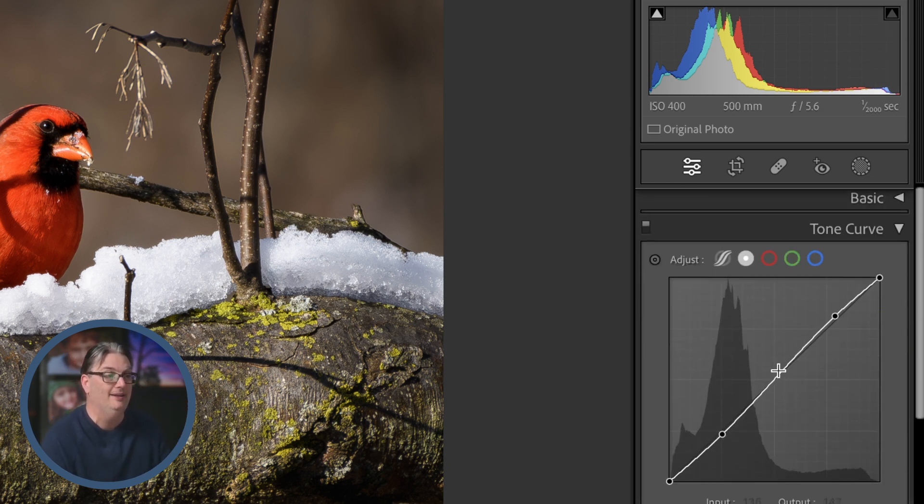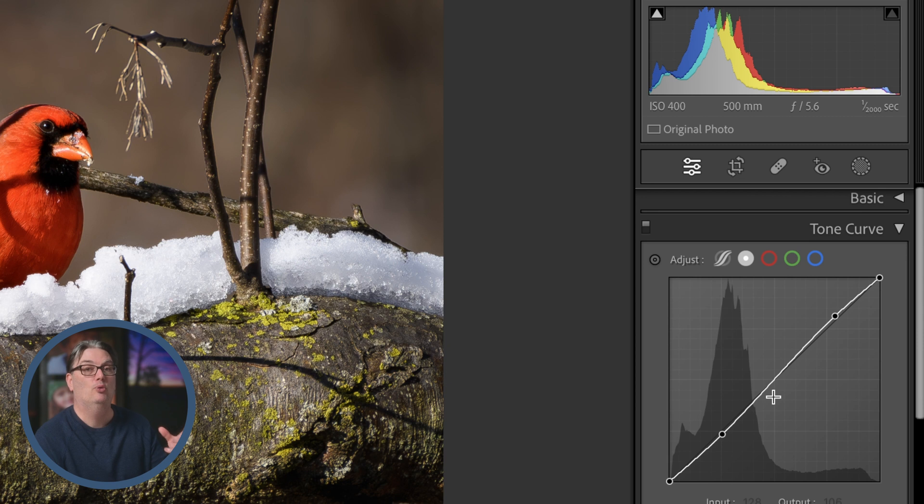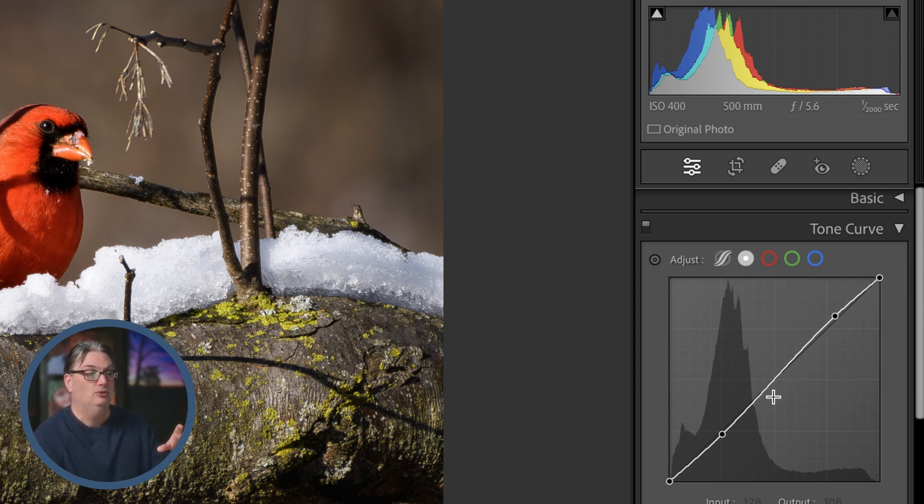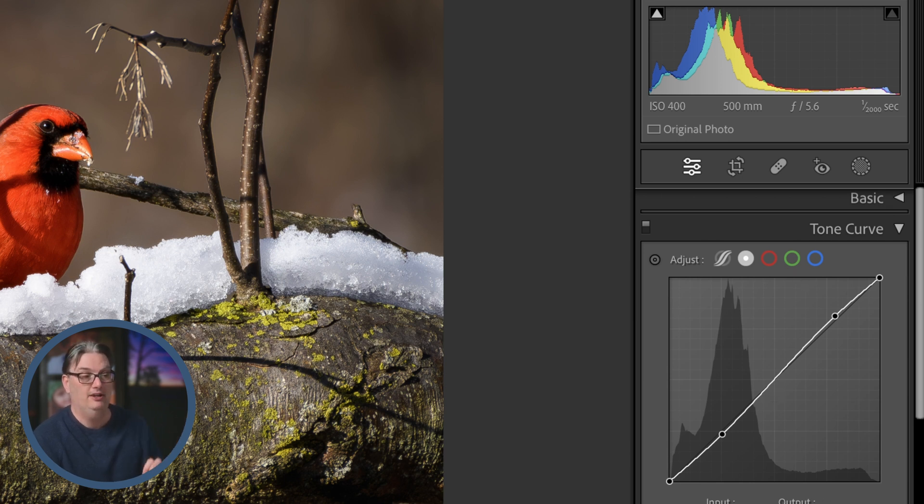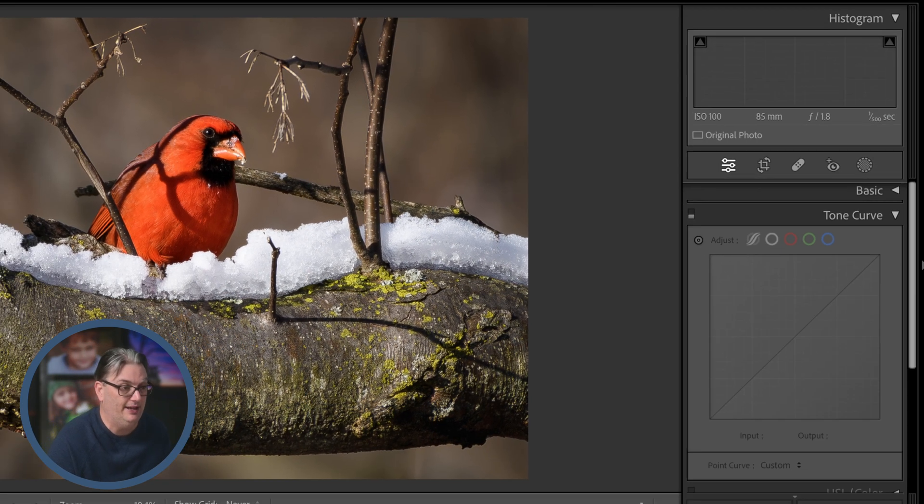But there's a lot more you can do for creative edits when you begin to explore the targeting of the red, green, and blue channel. So let's check that out.